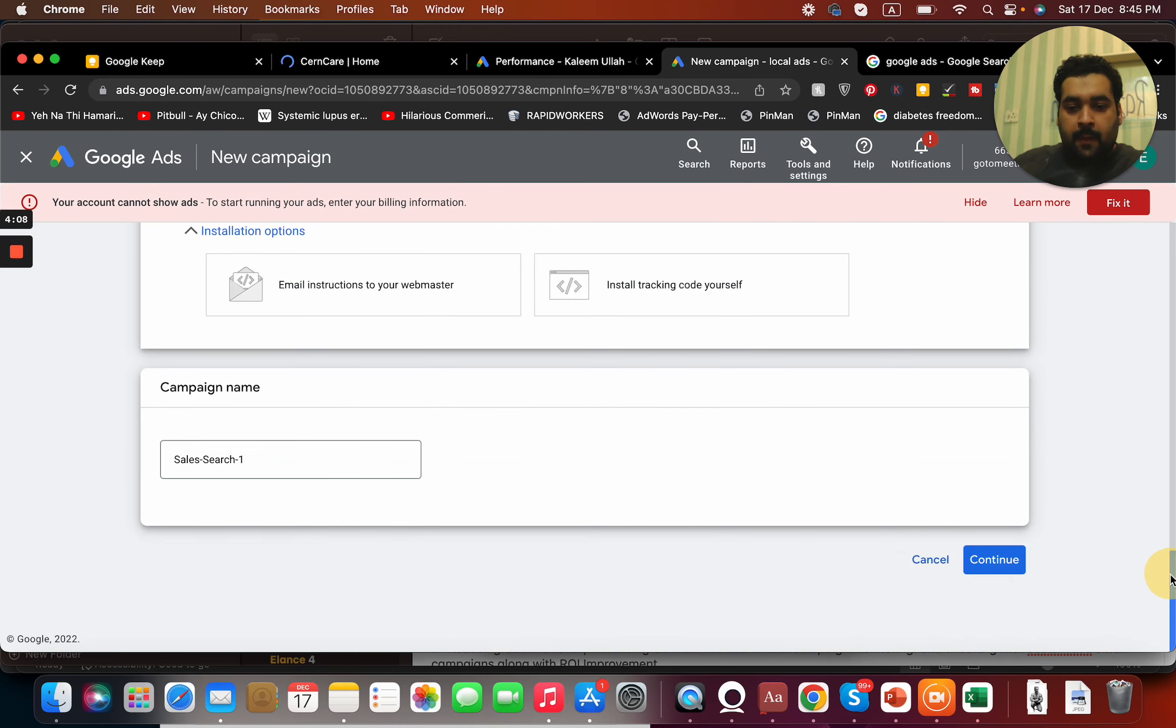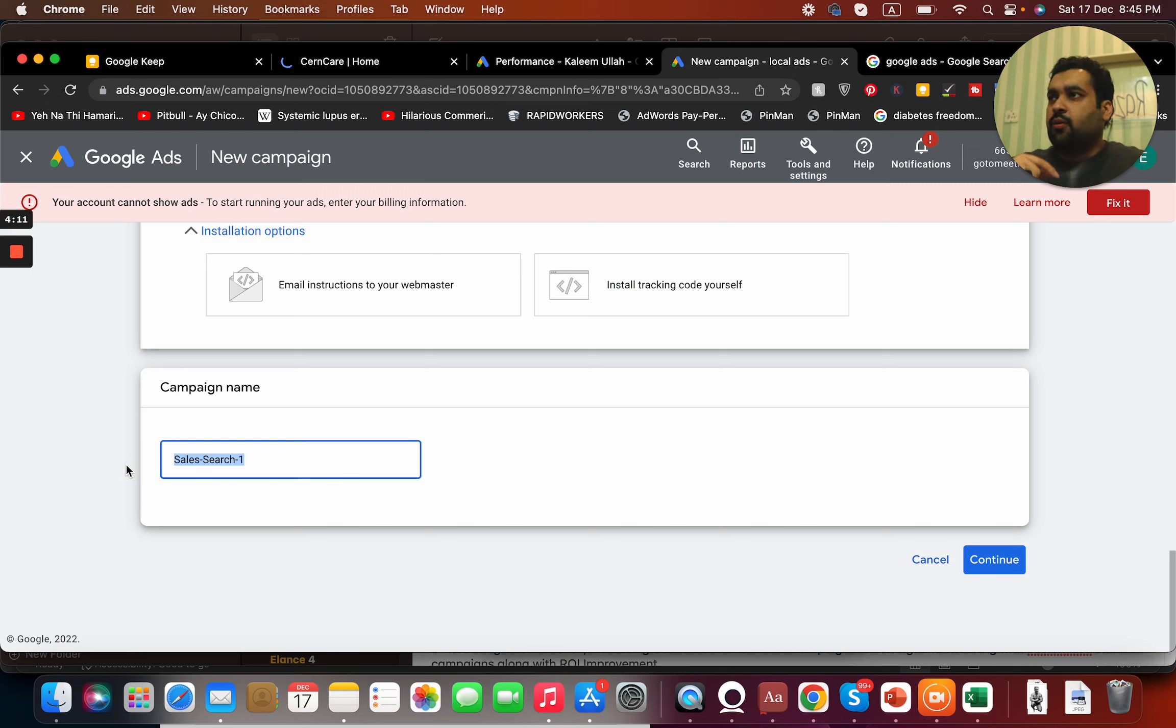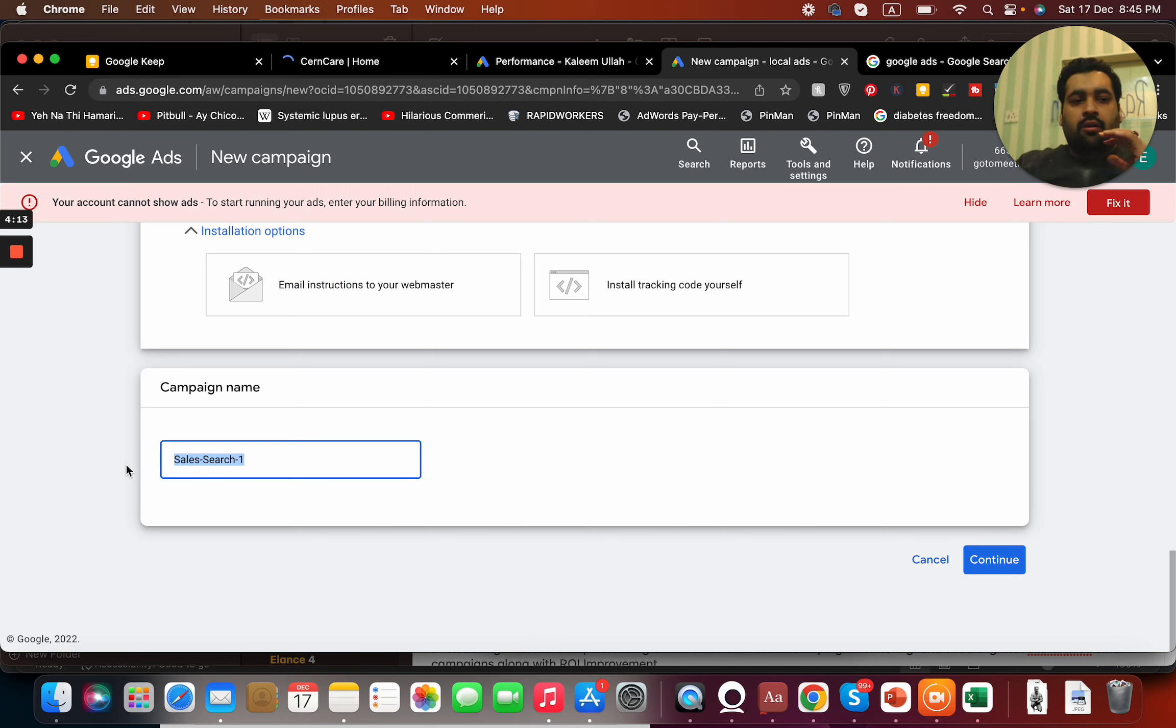Once I'm done with this, I'm going to name it as anything I want. I'll name it as Ali Raza marketing. Continue.